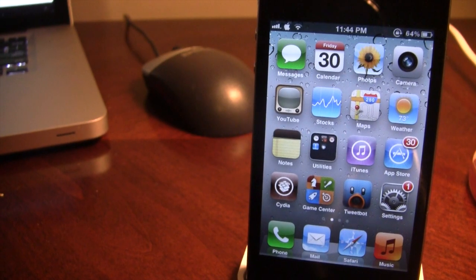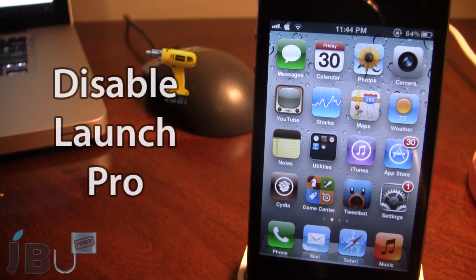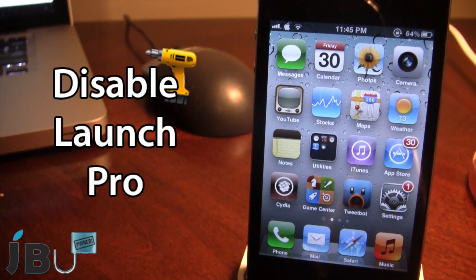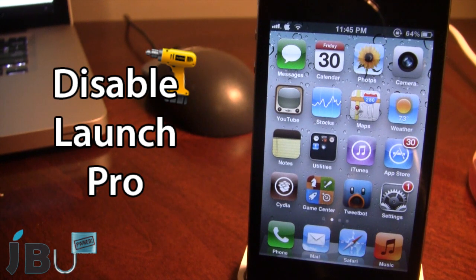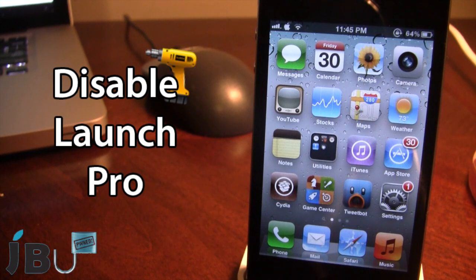Hey guys, it's Mitch from Jailbreak on Tether.com and today I'll be going over Disable Launch Pro. This is a Cydia tweak that allows you to have a password set lock for the apps on your device. We did review Disable Launch a little while ago, but a pro version has come out and it does offer some more features.